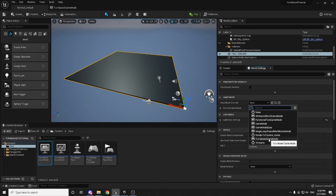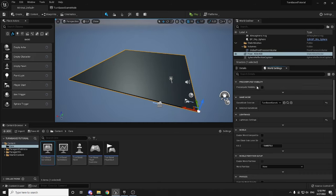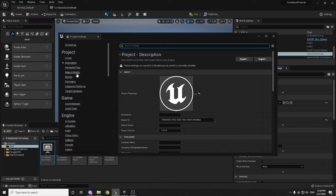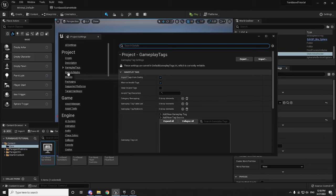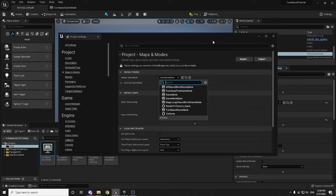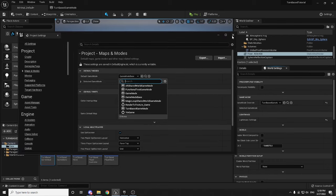You can also go to Project Settings > Maps & Modes and change the Game Mode there — that changes it globally for the whole project regardless of which map you're on, unless you override it in the level's World Settings. So you can either set it globally or set it per-level in the override, but you have to do one or the other for it to be used.